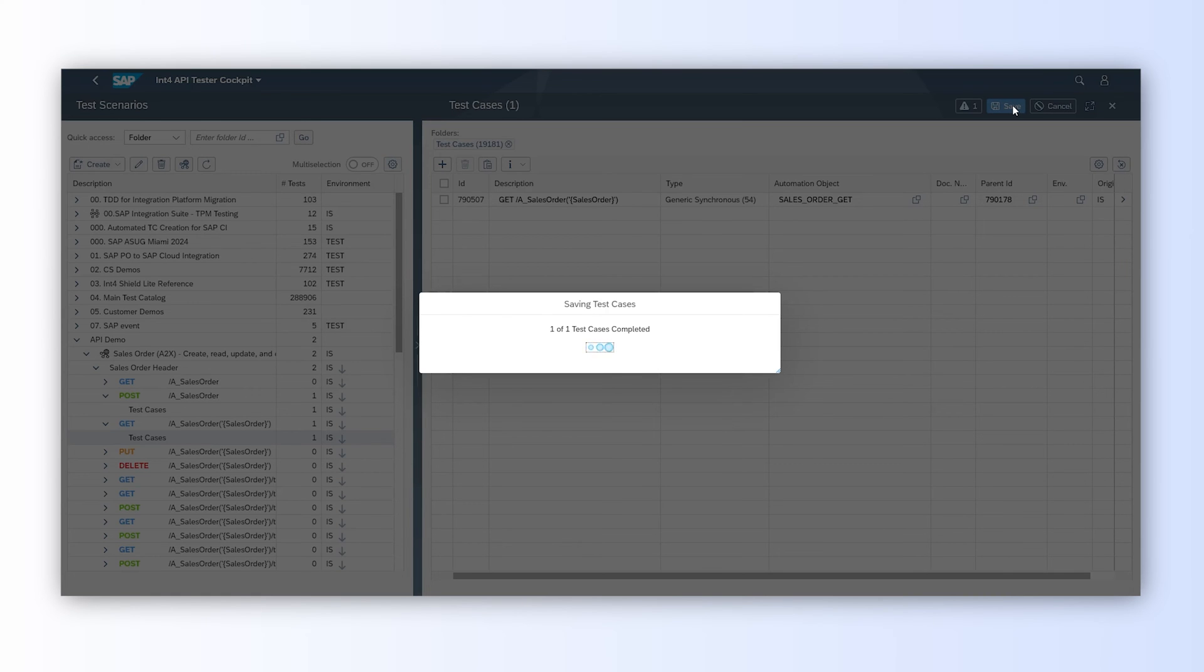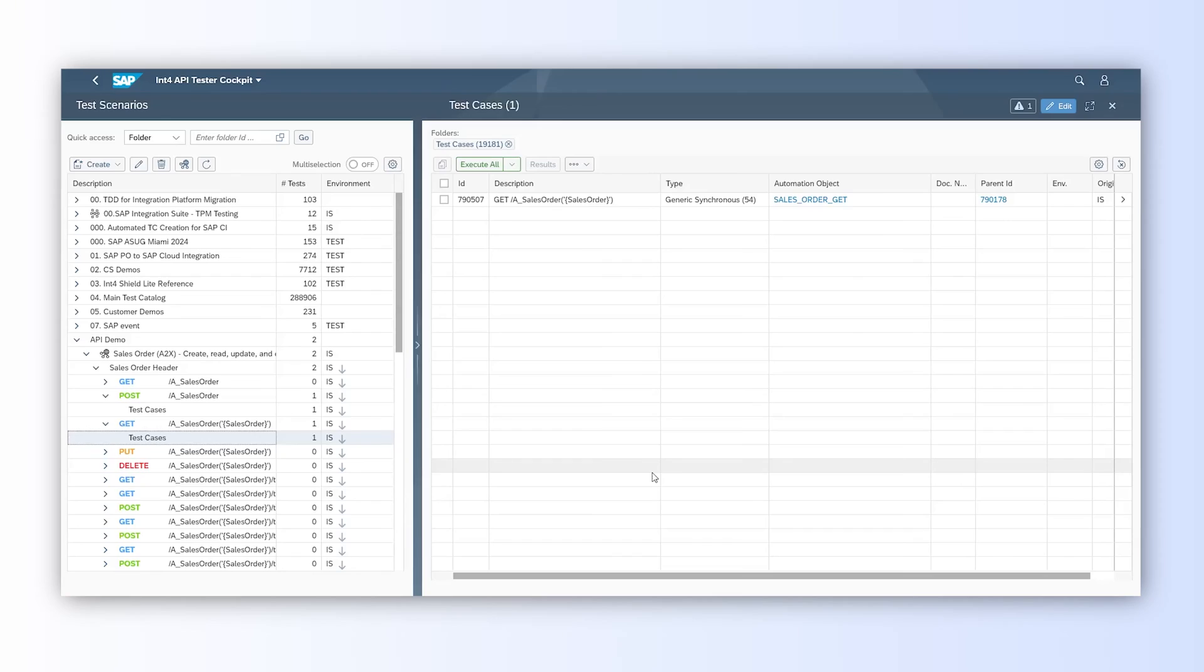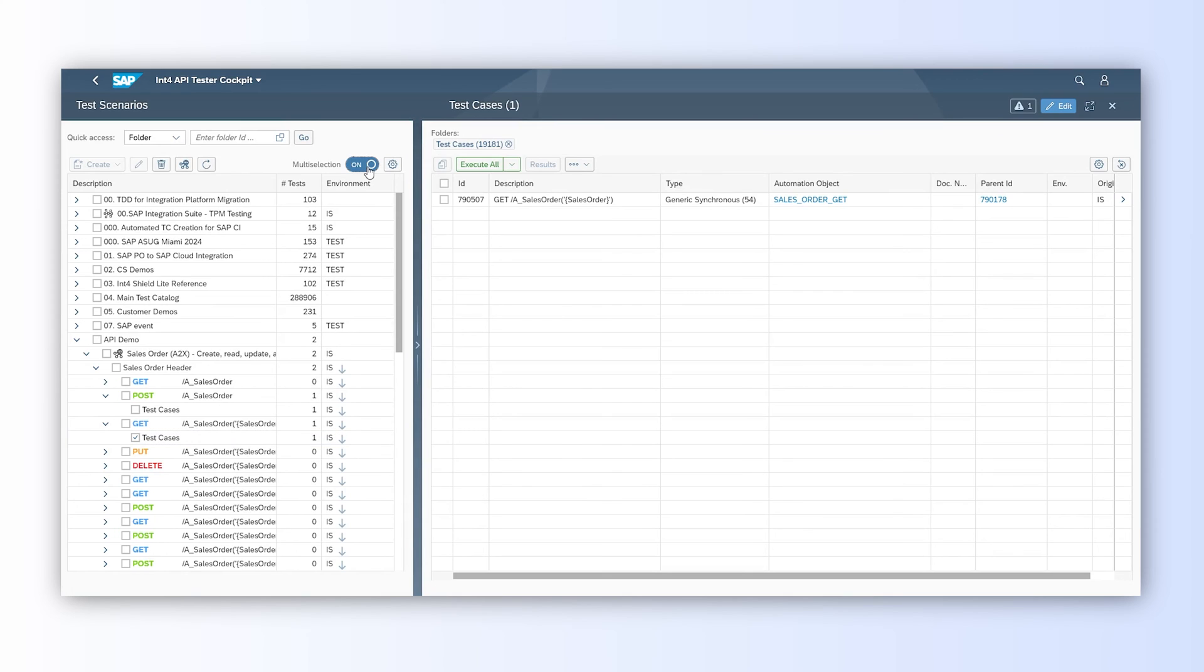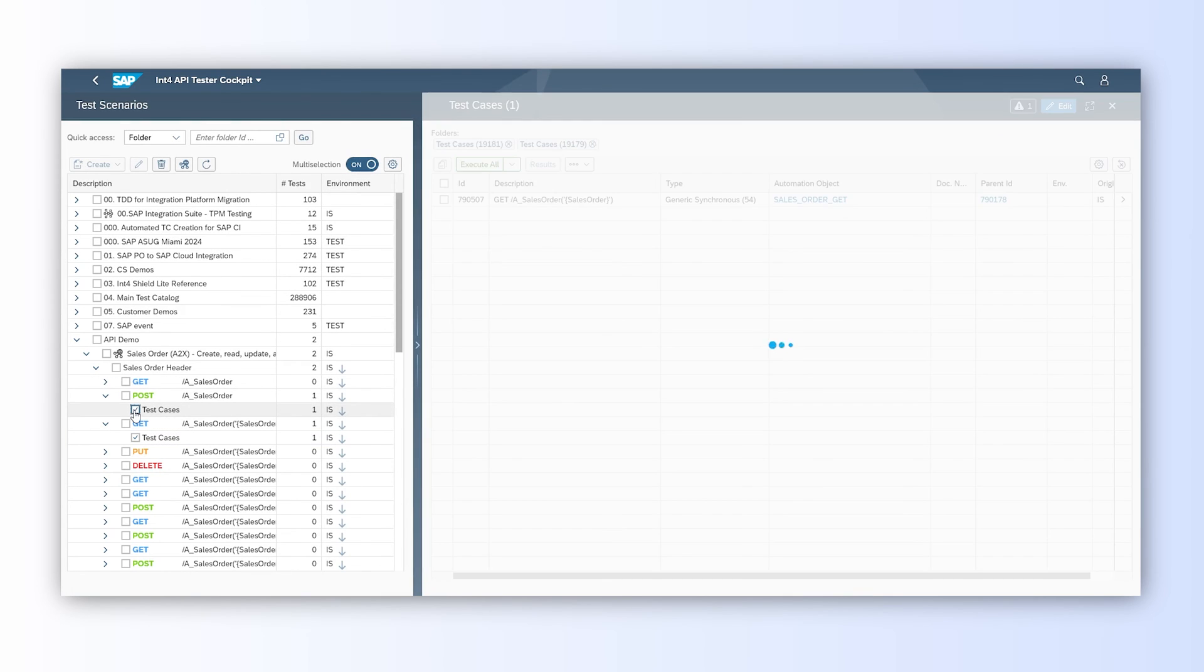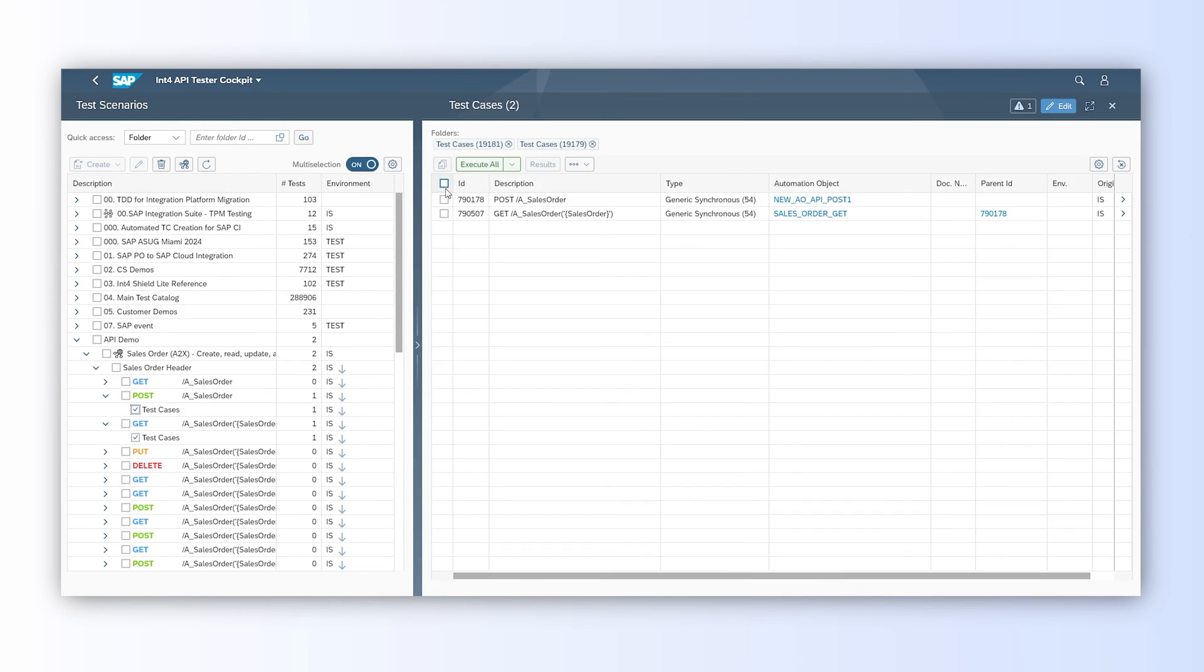As our test case, both parent and child need to be executed together, we need to enable multi-selection in the tree view and select both parent and child folders. Now, we need to select both test cases and execute them.